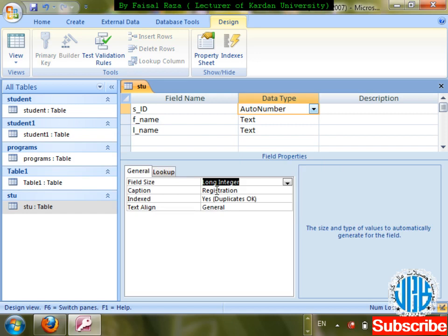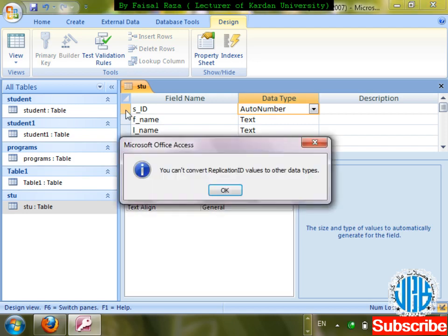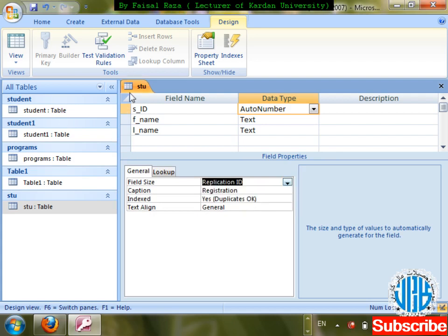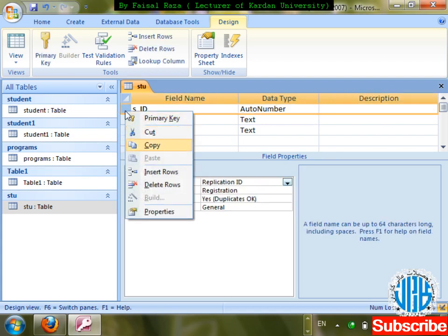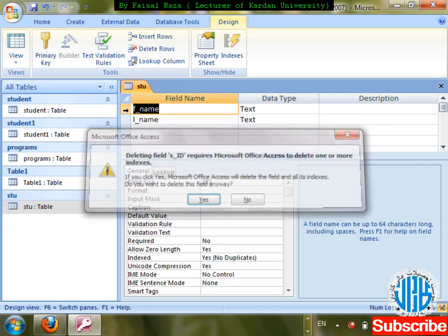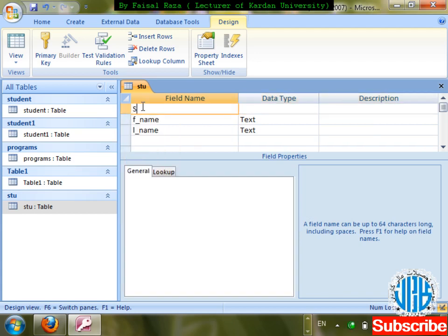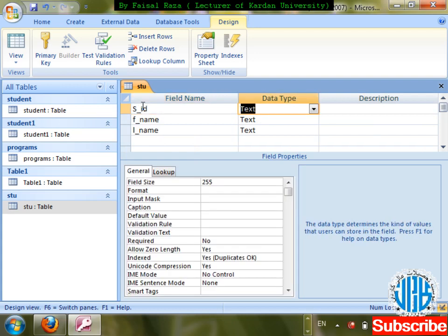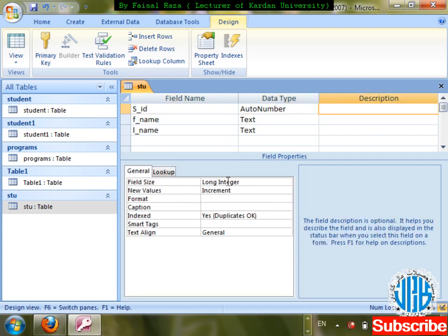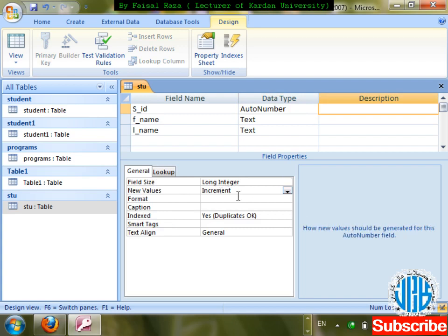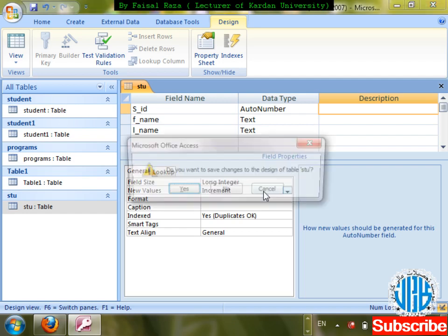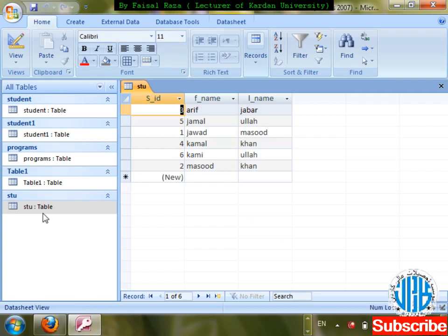It is not possible to convert the existing field because data is already inside it. So I'm going to delete this column, right-click to delete, insert a new row named 's_id' with Auto Number. The new type is 'Increment' — if it is Long Integer, numbers will be added sequentially, incrementing by one each time.